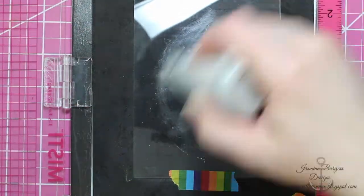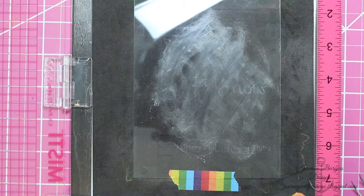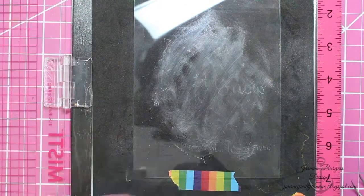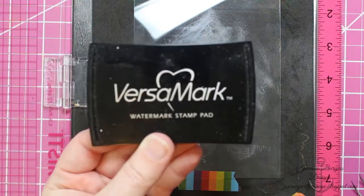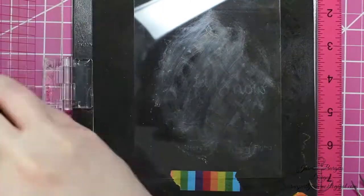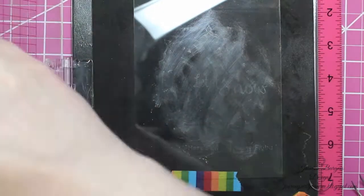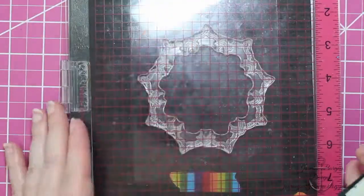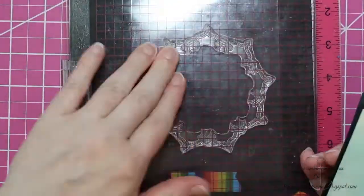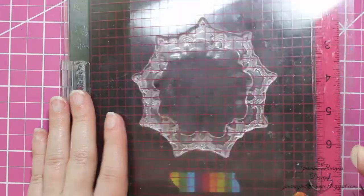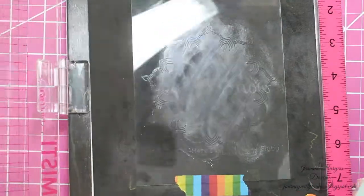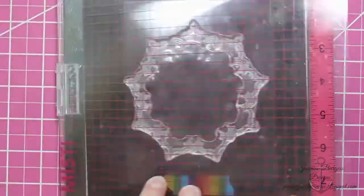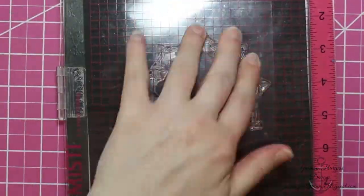So then I take off my card base and we're going to stamp on the acetate. I'm using a powder tool to cut down on the static electricity because obviously the plastic it's going to stick pretty badly. The powder tool helps to eliminate that static so that the embossing powder we use is only going to stick where we've put the Versamark.